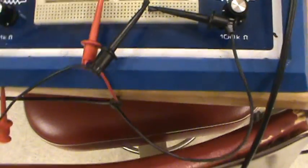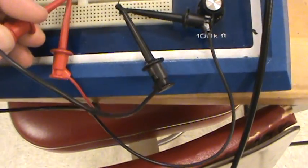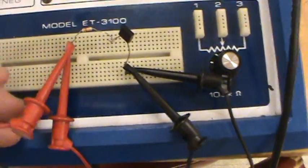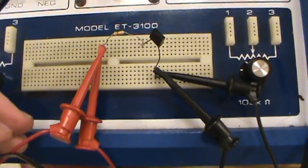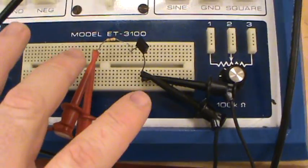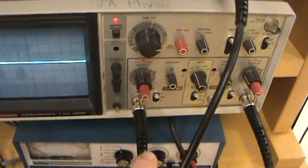So we first connect our common ground and this is measuring the output across the entire circuit. That's done with channel 1.